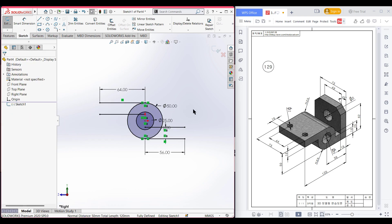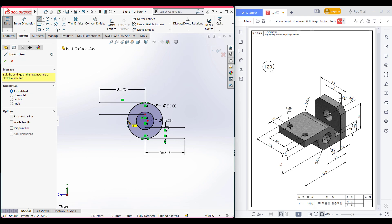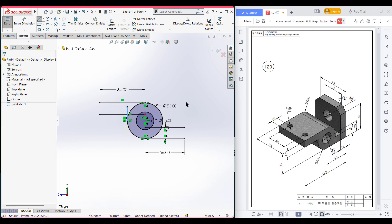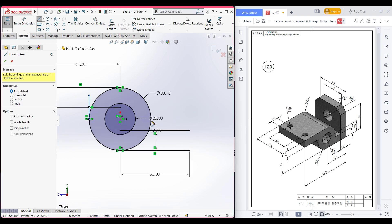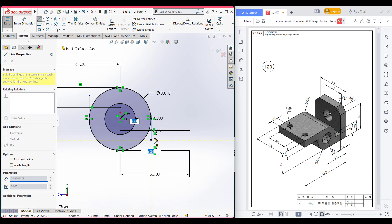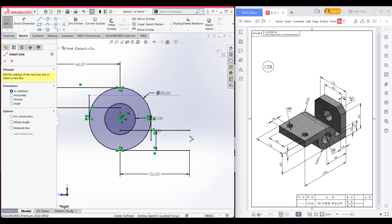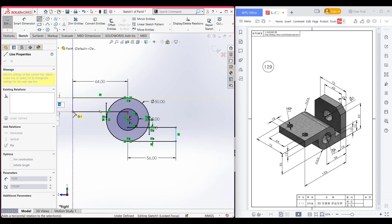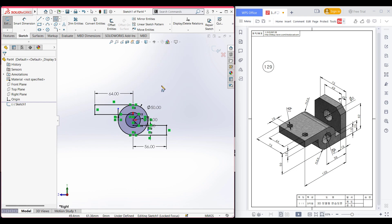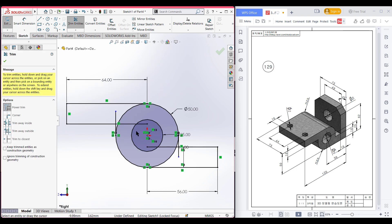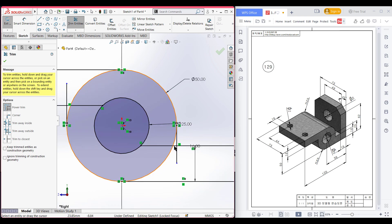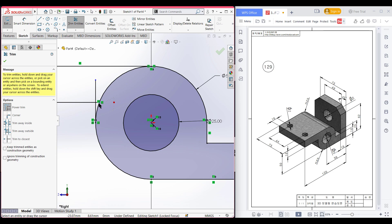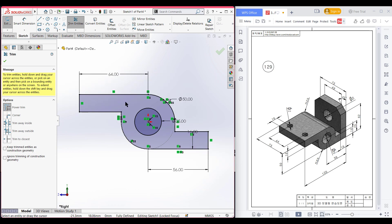Now press OK. After that, select the line tool again. As we said, this outer side is not a full circle, so we need to draw a particular line from here. Again, select the line tool and from this point, draw another vertical line. Now close the shape. Go to the trim option and trim all the unnecessary parts that we don't need. Zoom in and trim all the parts we don't need. OK, as we have trimmed it.